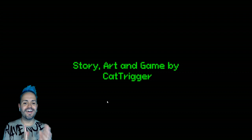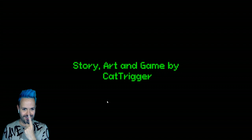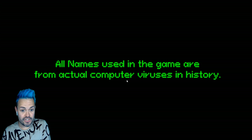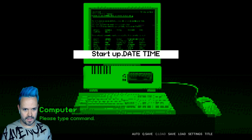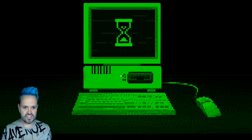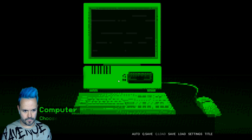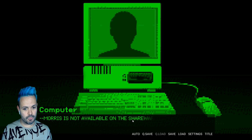All names used in the game are from actual computer viruses in history. Oh Melissa. Oh that's amazing. Oh I like that very much. Oh how much fun. I think Melissa liked me. I do wonder what happens though if you chose like a different person. Or would it not let you? Let's just have a quick check. I'm very curious. So Morris. Let's go with Morris. Morris is not available on the shareware version of date time. Well there you go. There's that answer.